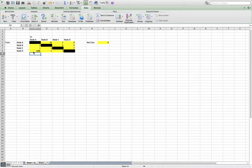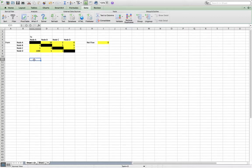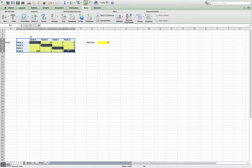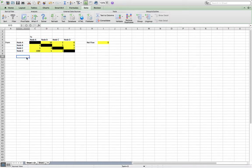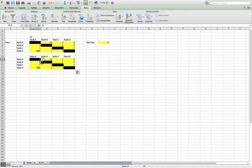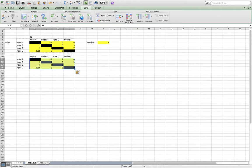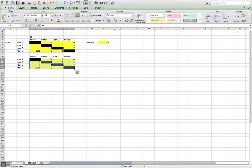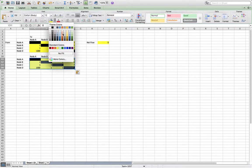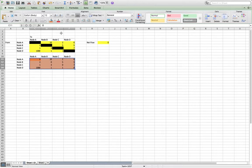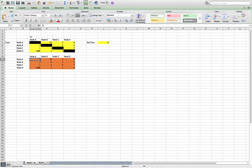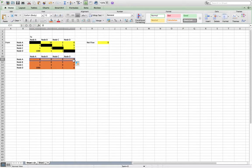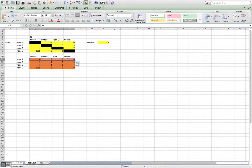So what we first want to do is set up our variables that we're going to be able to change. So we'll just copy this table, and I'm going to change the background here to orange. And we're just going to zero all of these out for now and drag those down as well.